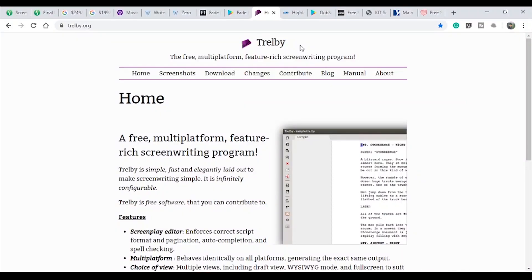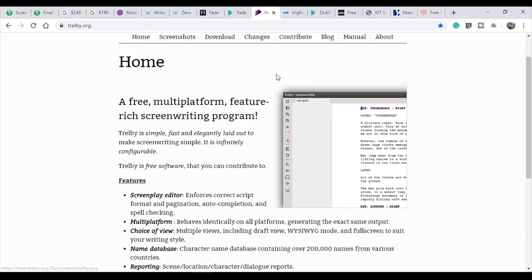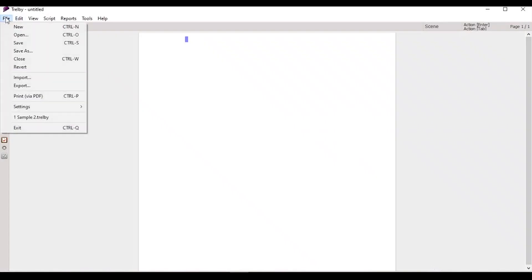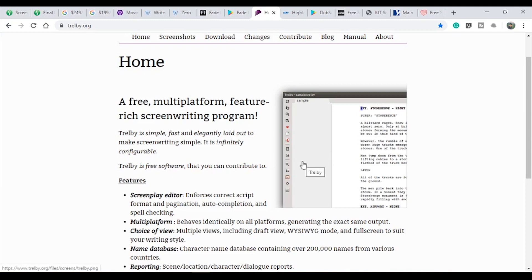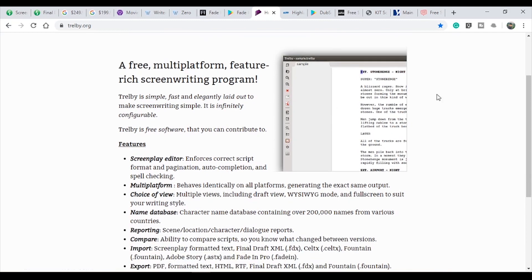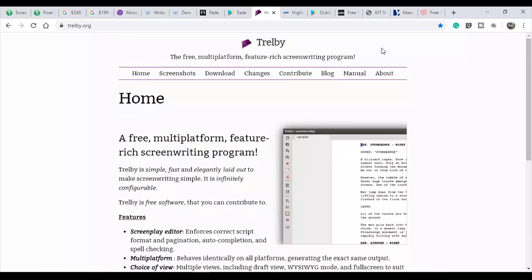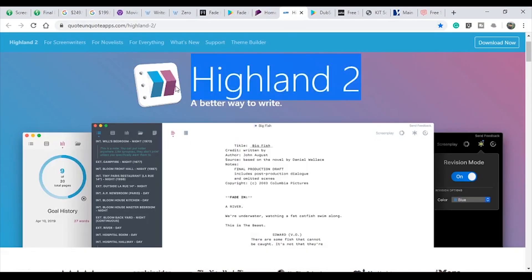The third software is Trilby. Trilby is free and has additional features. You can import all formats, even PDF. But a negative is that collaboration is not possible. Also, Trilby is not available on Linux, and the Mac version is also not available. Trilby is best for Windows. If you want a Mac version, I suggest Highland 2.